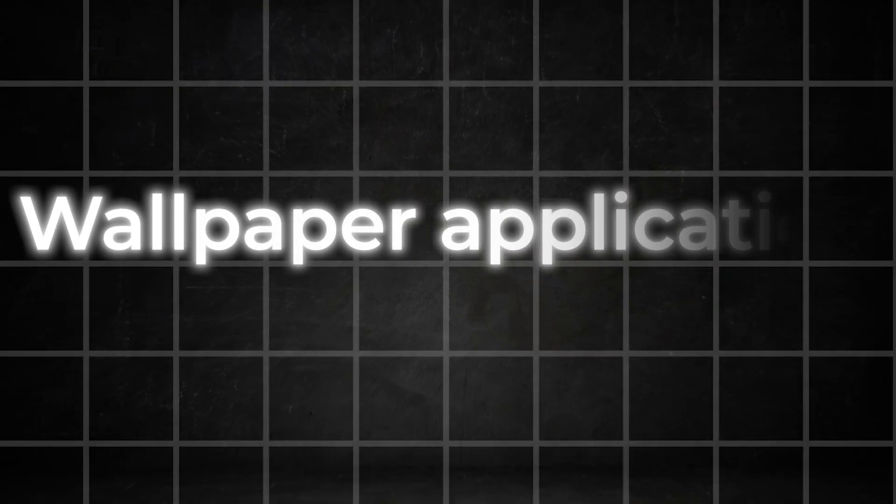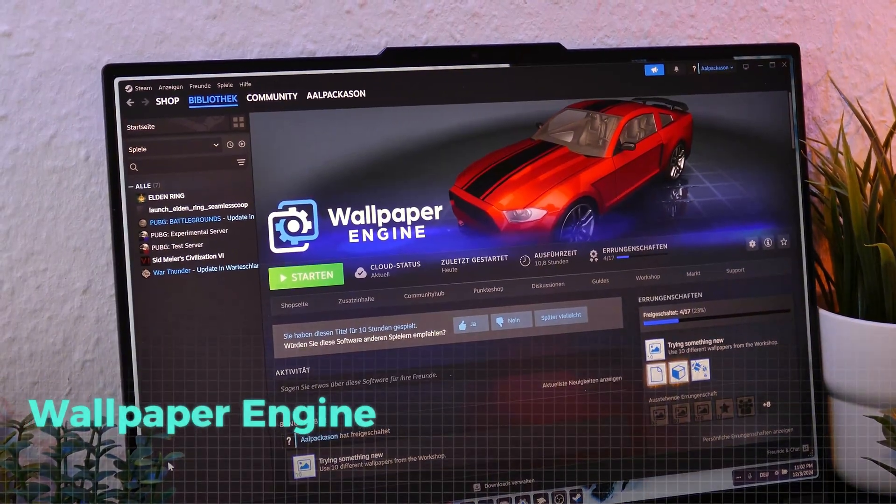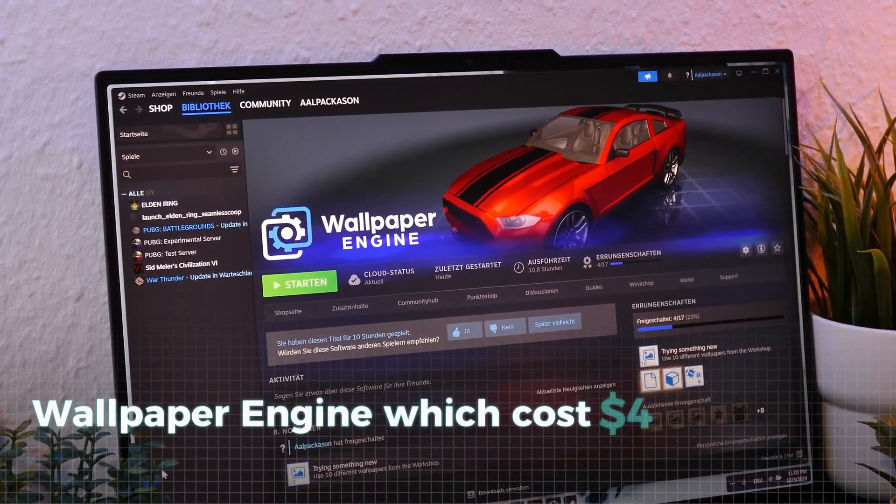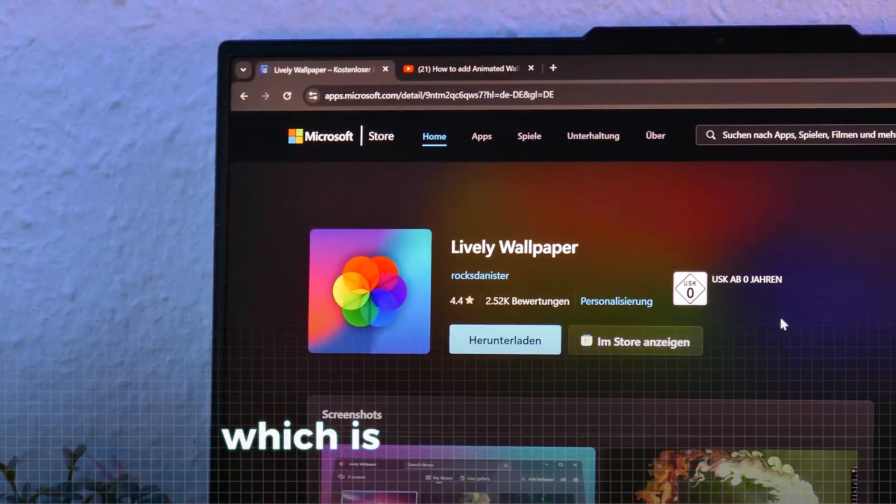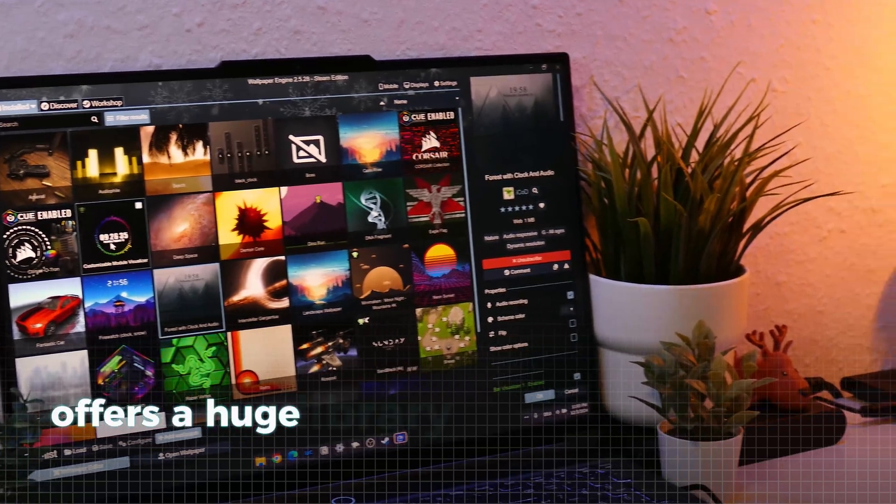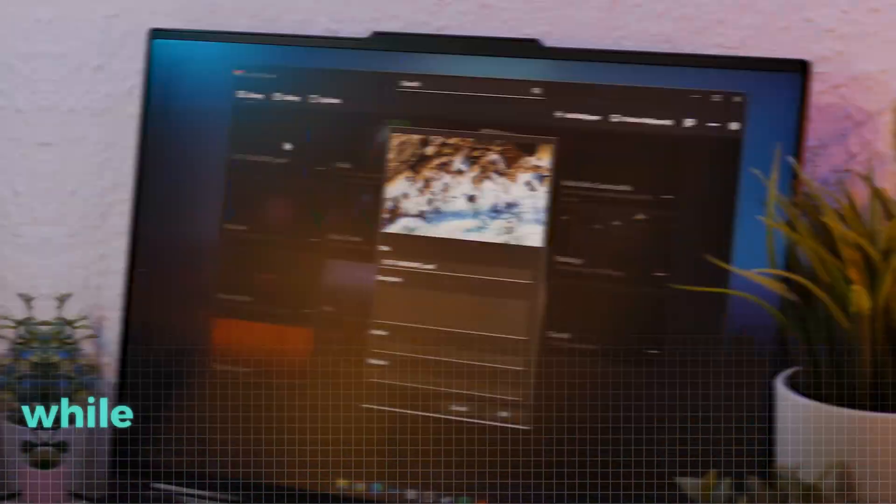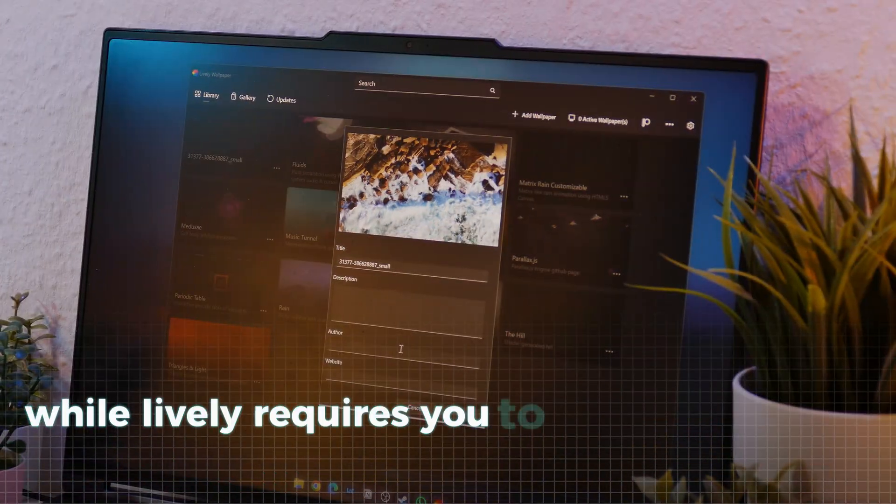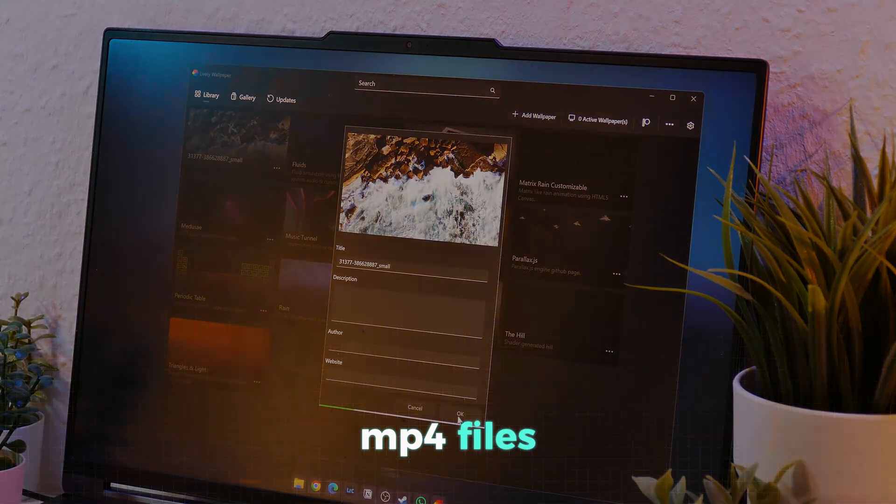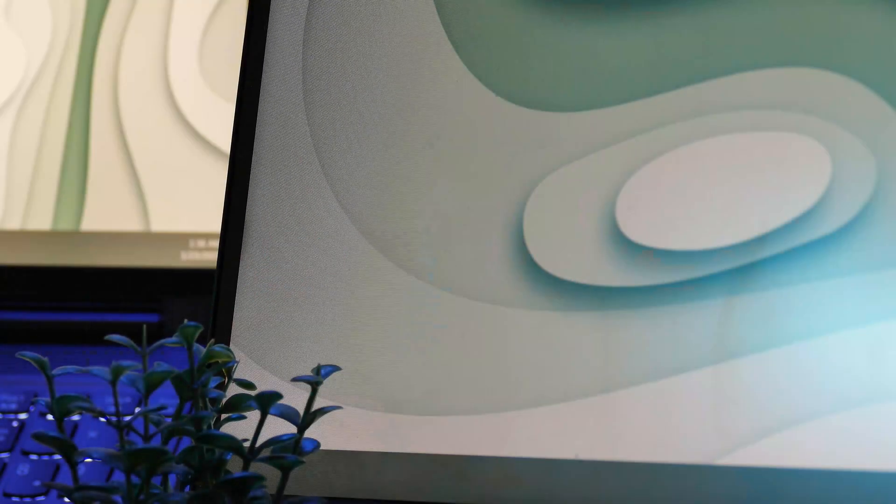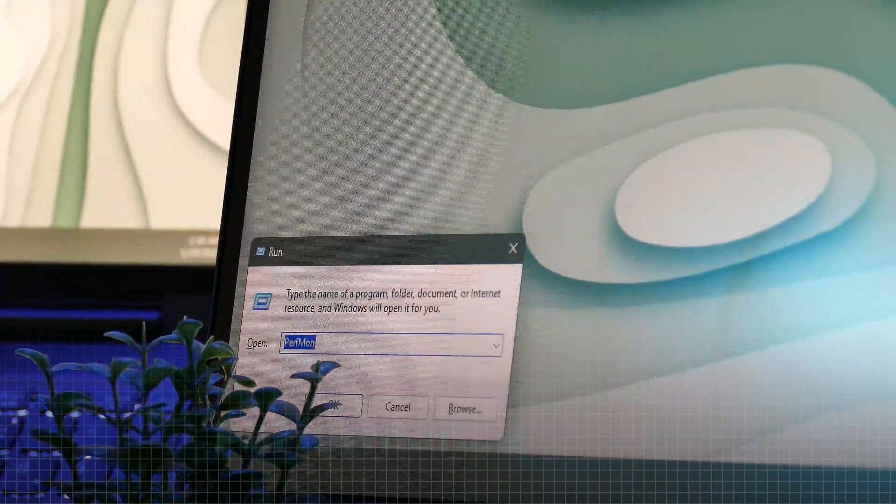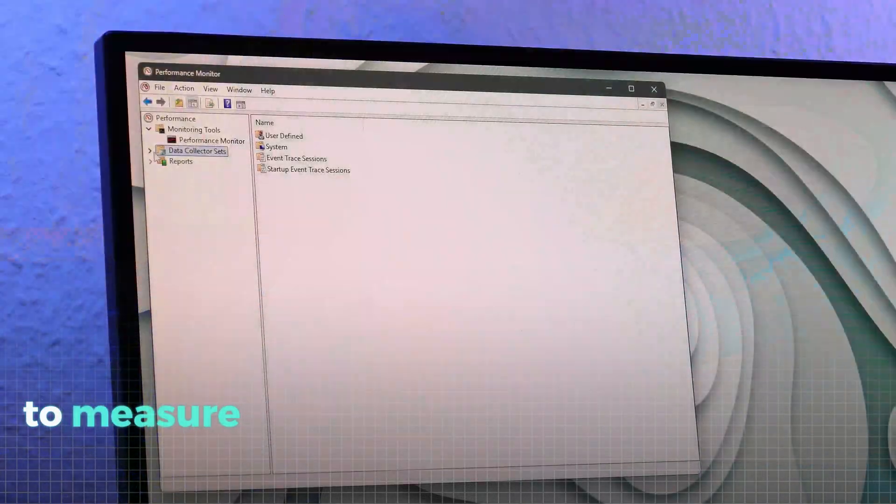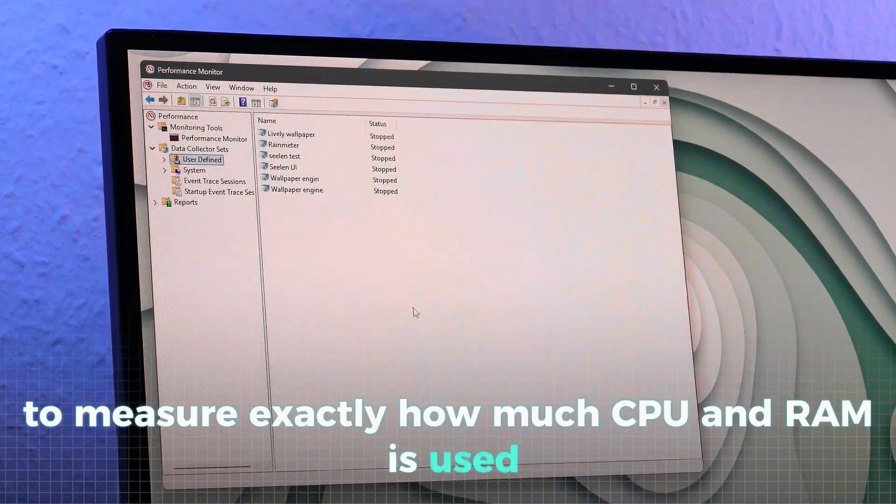The first step in any Windows customization is usually the wallpaper. Two of the most popular options here are Wallpaper Engine, which costs $4, and Lively Wallpaper, which is free. Wallpaper Engine offers a huge library of community-made wallpapers, while Lively requires you to manually import MP4 files. To see how these apps perform on your system, we used a built-in Windows app called Performance Monitor to measure exactly how much CPU and RAM is used per app.